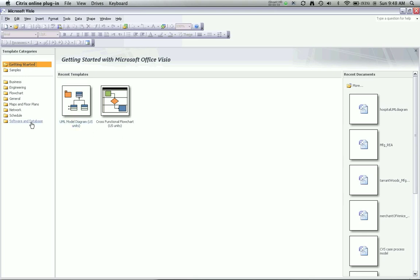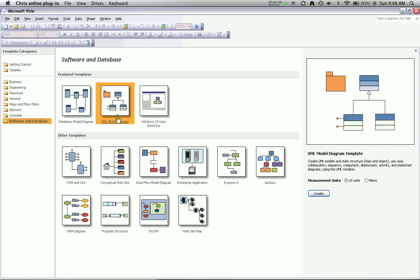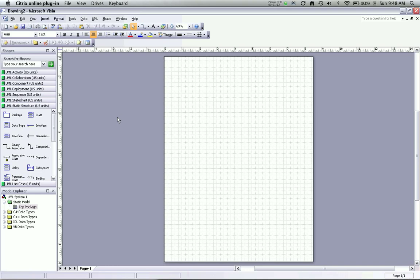If this is your first time to use Visio, in order to start a UML diagram you need to go to the software and database option and then right now I have featured a database model, a UML model diagram, and a Windows XP user interface. We want to create a UML model diagram and so I'll double click on this icon and I'll get the basic drawing screen. What I'm going to do is place classes and associations onto the page to create my diagram.